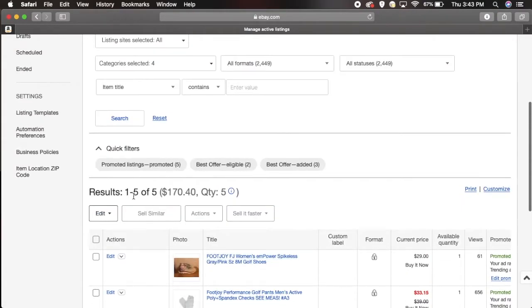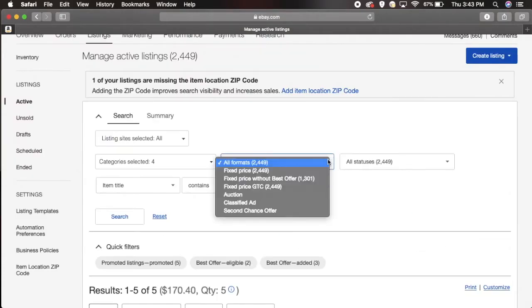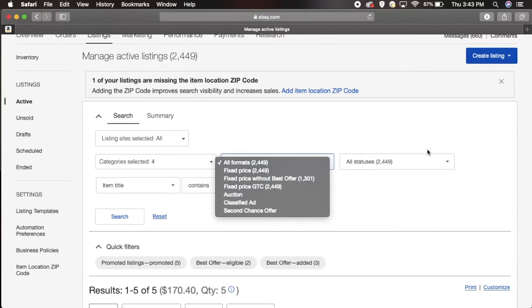On your searches over here you have the choice to choose if the item you want to edit or revise is a fixed price item or is it on auction. You have those options as well.